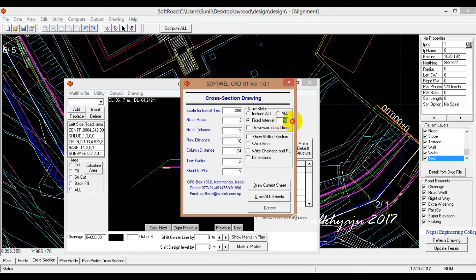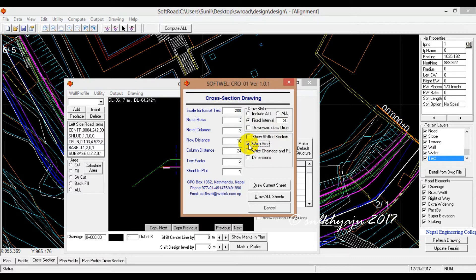The fixed interval is 20. The draw order goes downward: 0, 20, 40. This is shifted slightly to the right area.